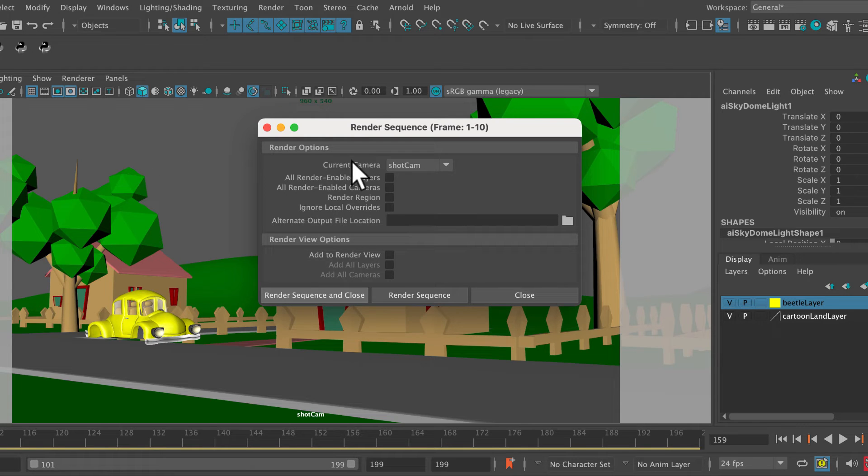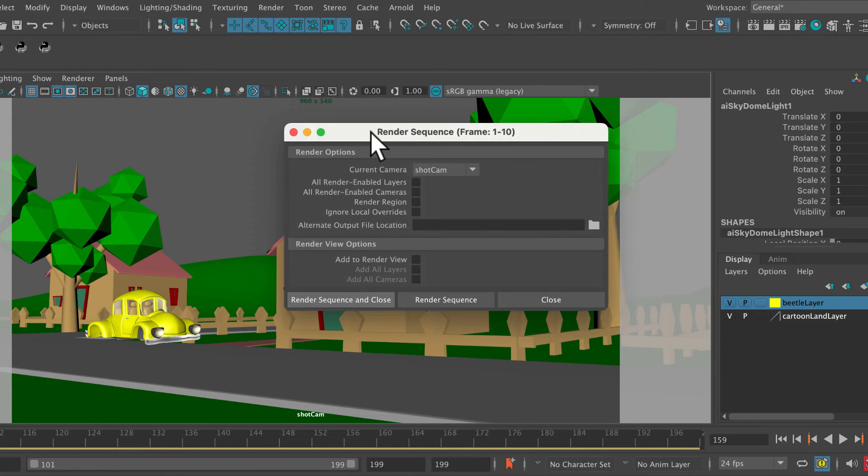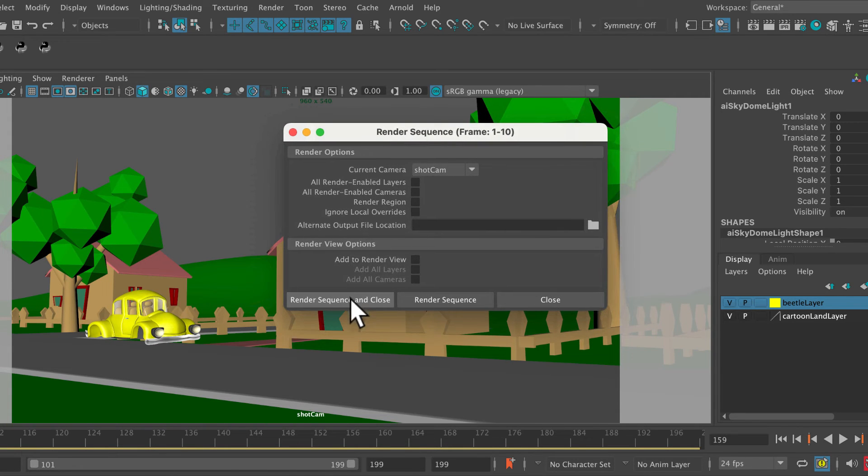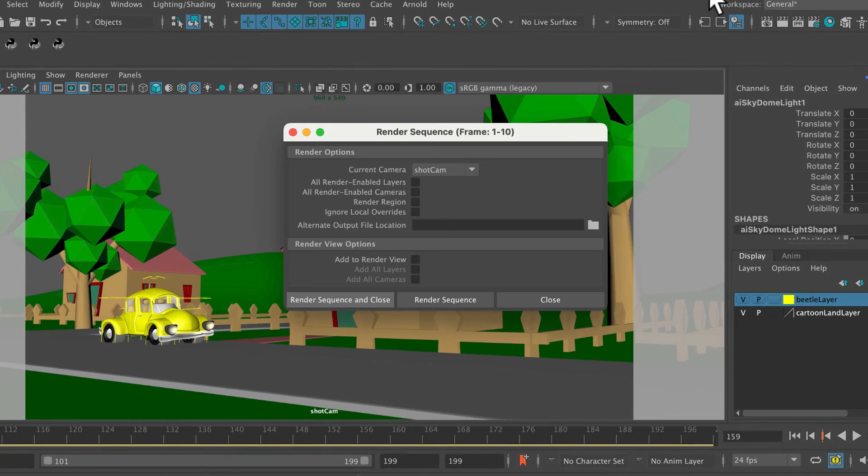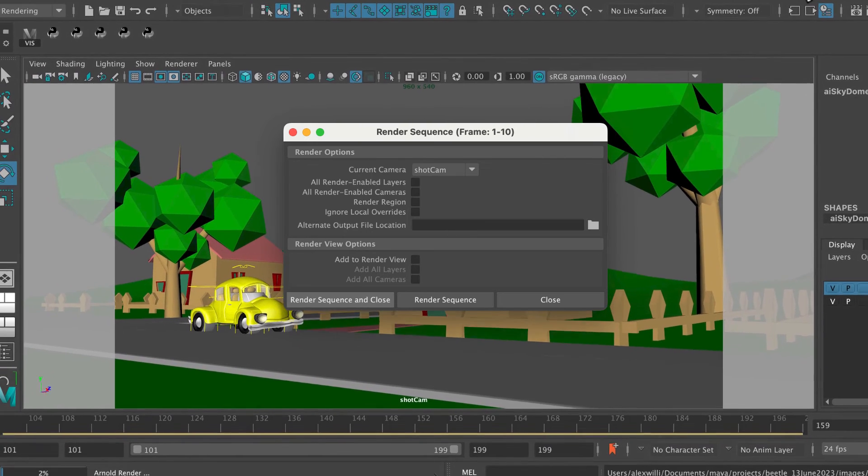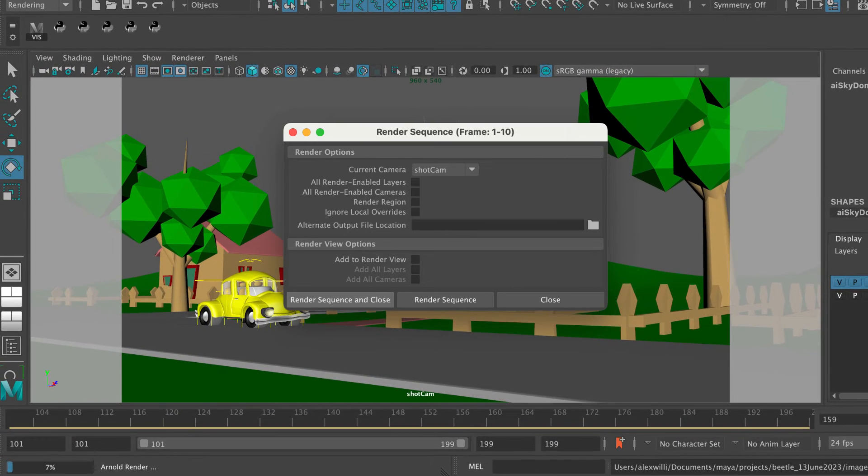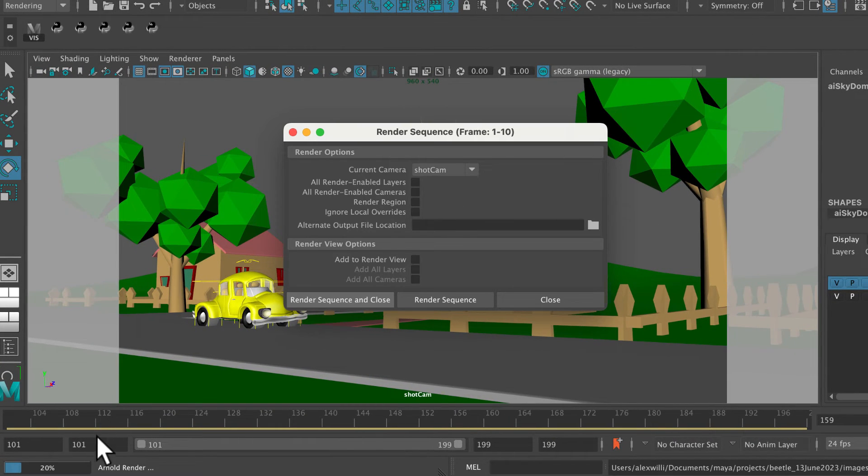So now what we really want to do is wait a minute, what's it doing there? It should be rendering. Yep, I can see it's rendering. Actually, I can just see down there, bottom left, it's starting to render out those frames.